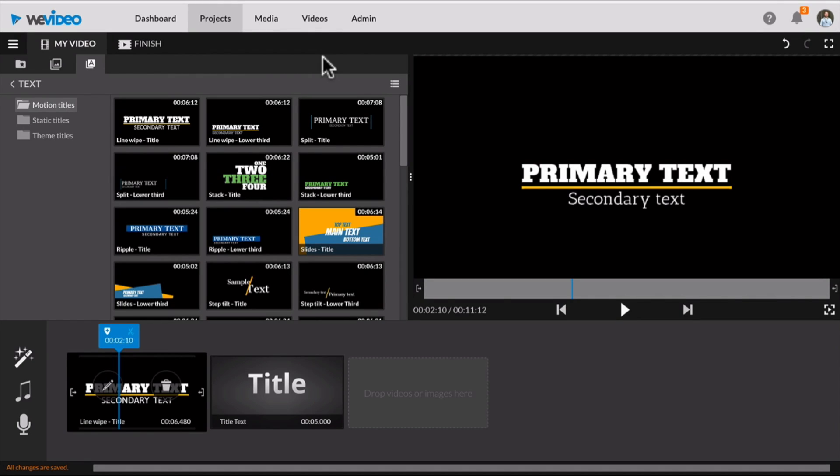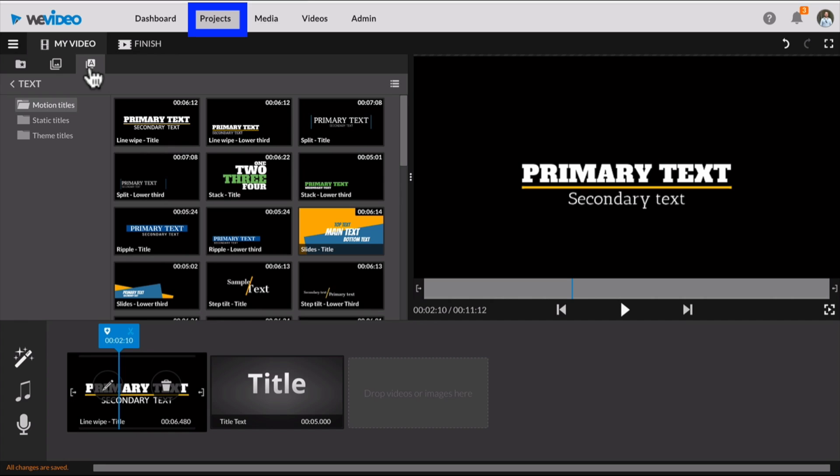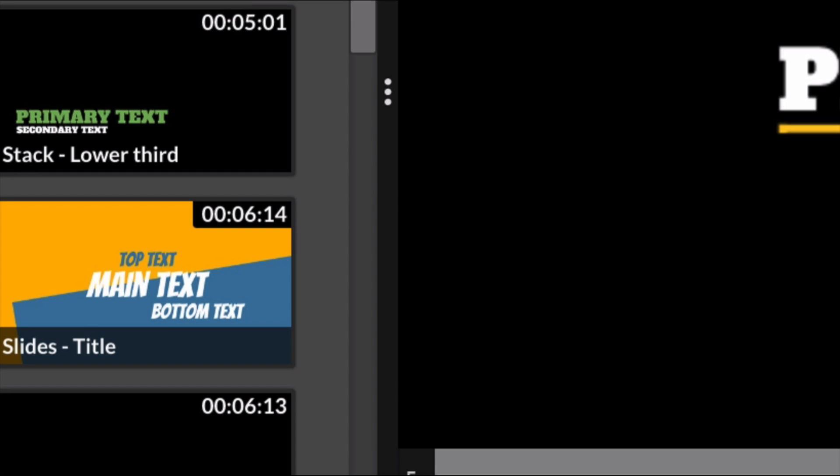Hey guys, I'm going to share with you some exciting new features that have been added to WeVideo. To access these additions, you just need to be in one of your projects and click on the icon that has the A in it.